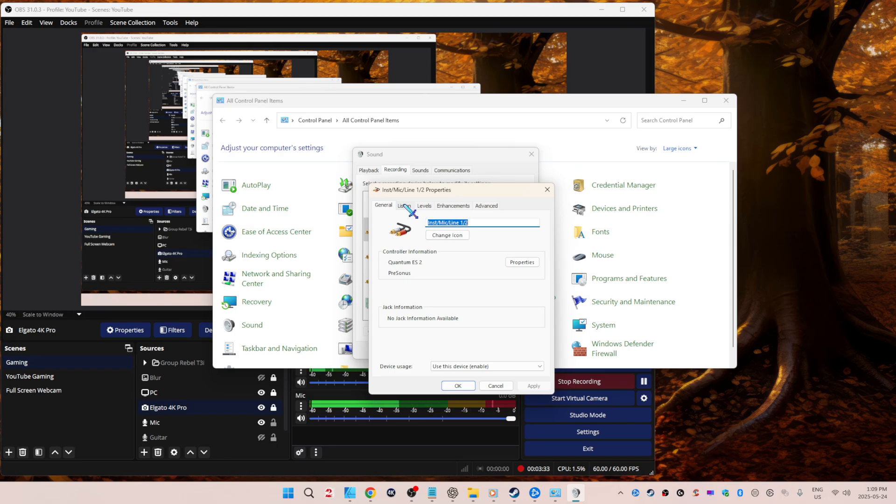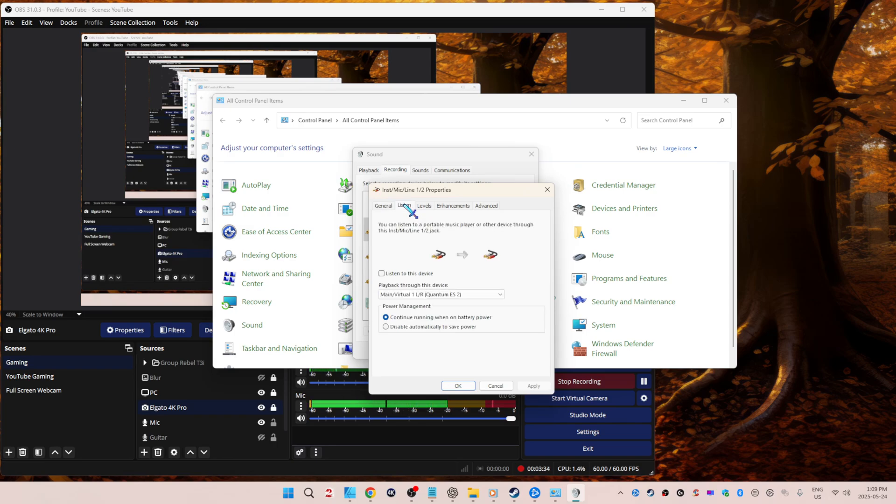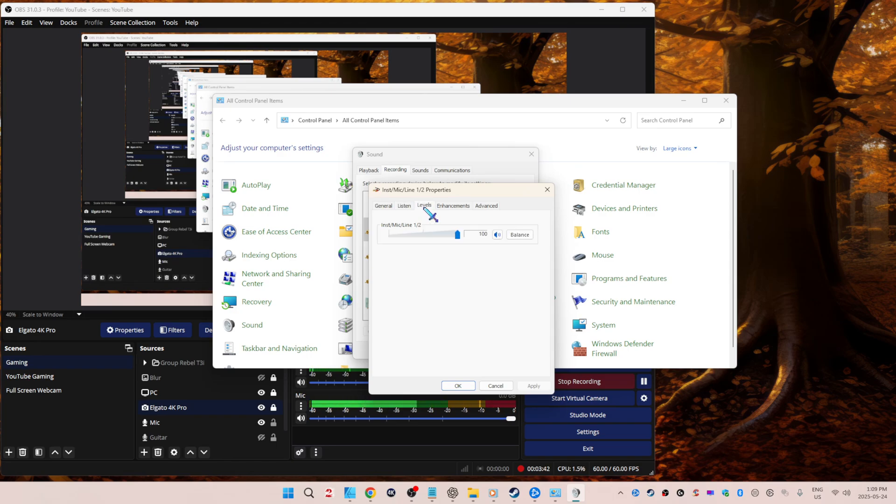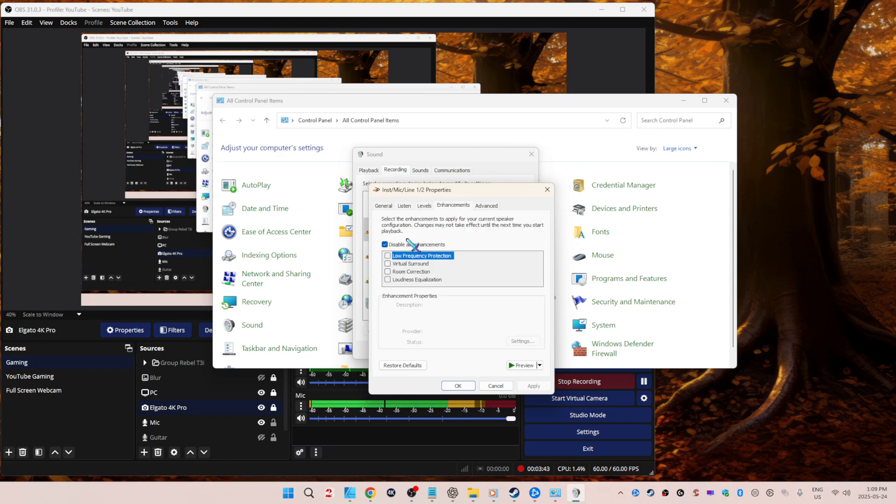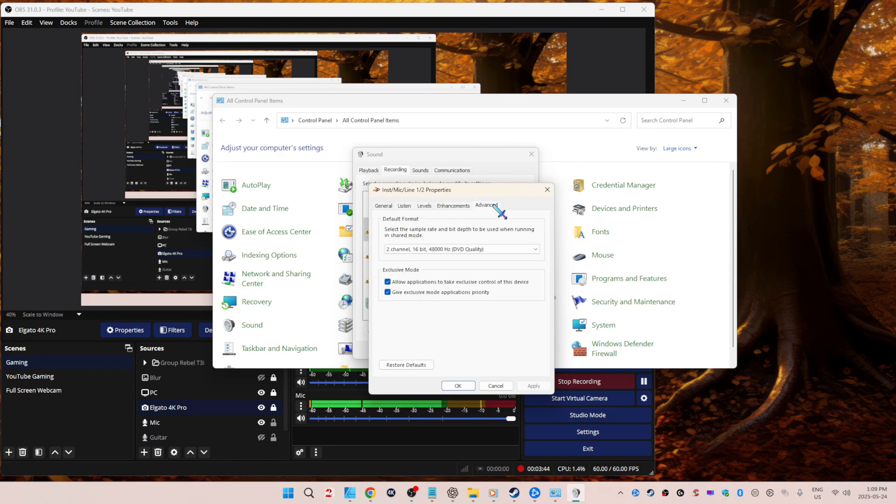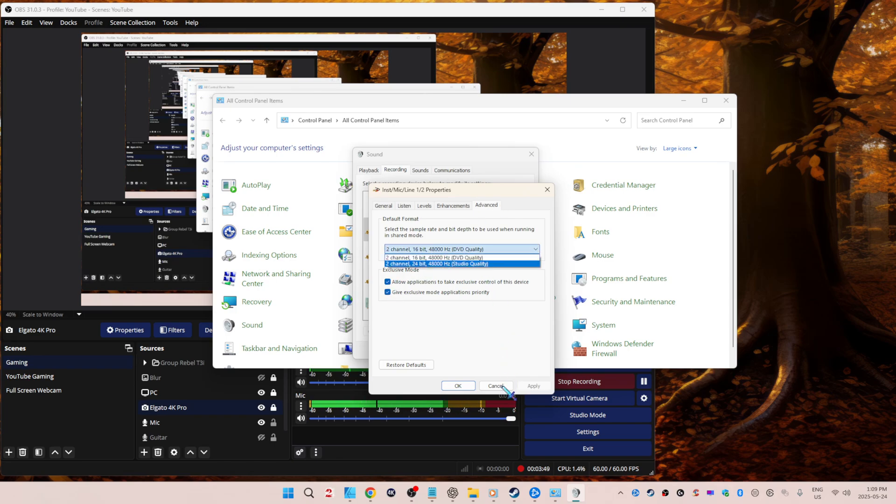Go throughout each thing. Do not listen to this device or things are going to echo. Play it back through whatever your main sound system is. Levels, enhancement, disable. Advanced, check those off again. Two channel, 16-bit, 48,000.